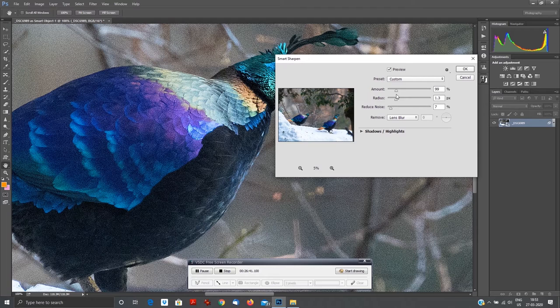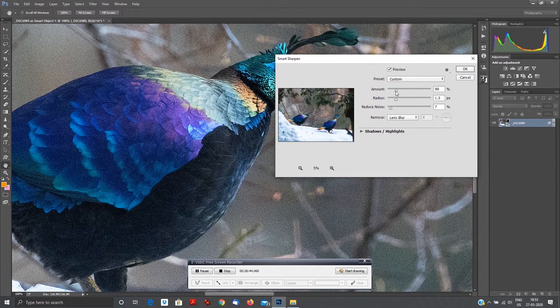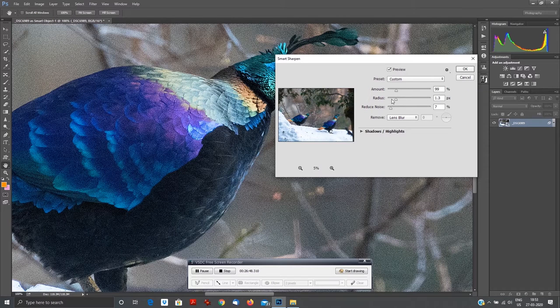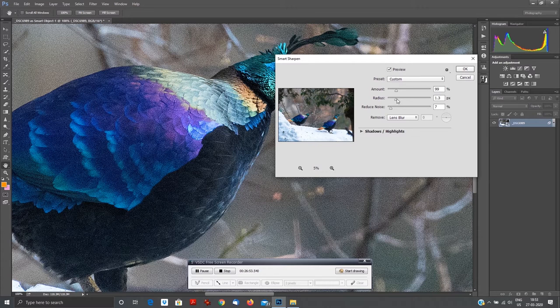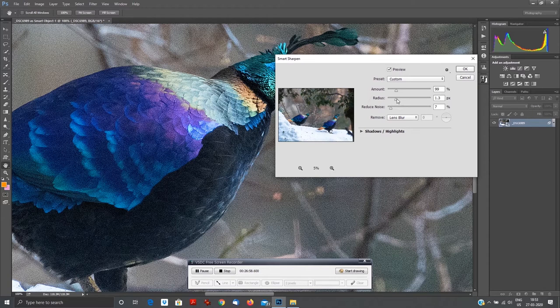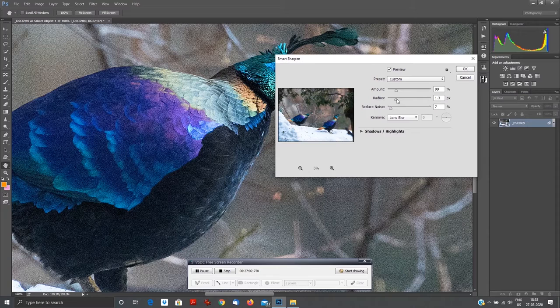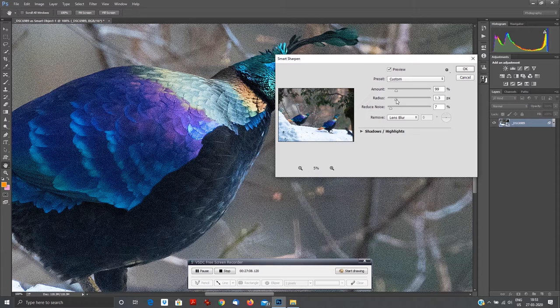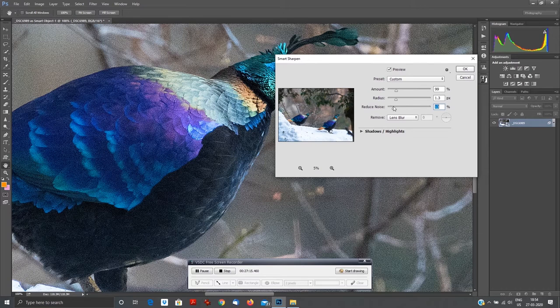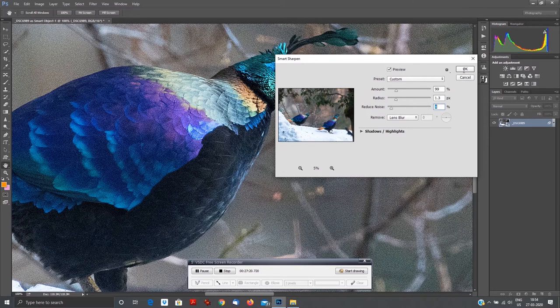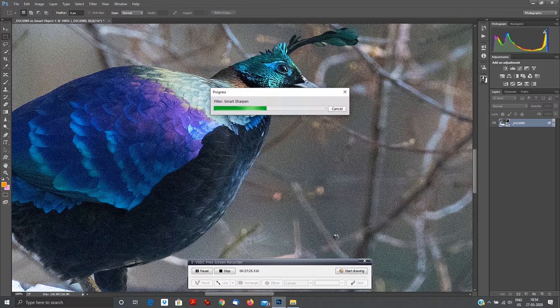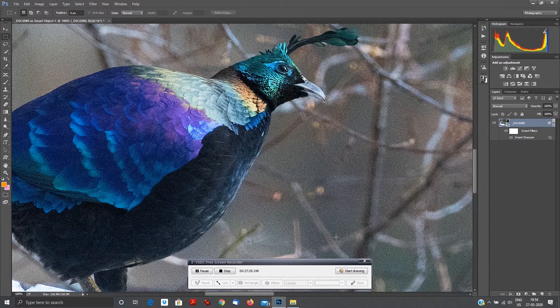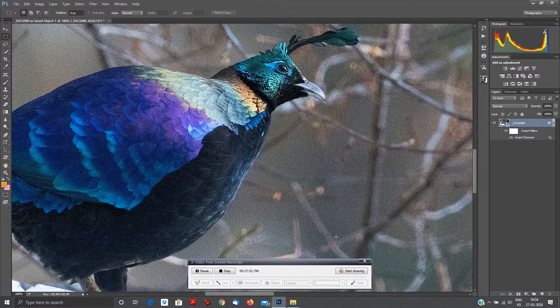My suggestion to you would be: do not over sharpen your photograph. 99 to 110 amount is fine. The radius, typically the brush radius of sharpening, should not be more than 1.5 to 1.6, else the photographs will have a lot of grain. Clarity will be there, feather clarity will be there, but it will also have grain. You can also reduce noise, but if you reduce noise too much you will lose details. Never allow it to go beyond seven to eight percent. Keep playing with it.